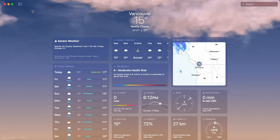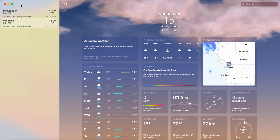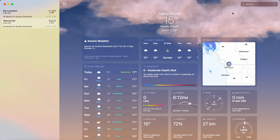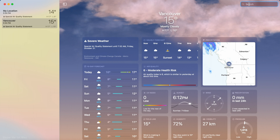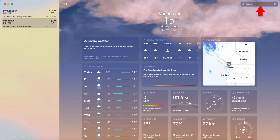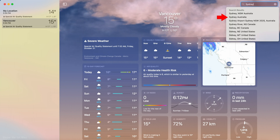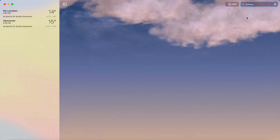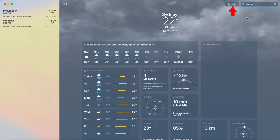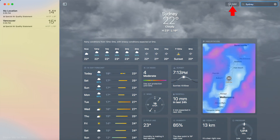To make the sidebar, which lists all the added locations, visible, click on the Show Sidebar button. To add a new location, type it in the search box at the top right and click on the closest match among the suggested locations, then click the Add button to the left.